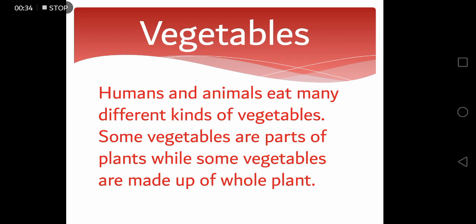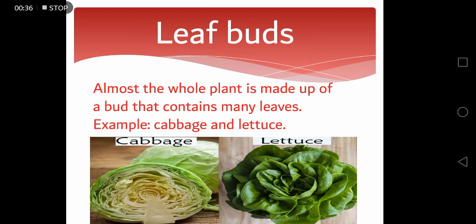Here we have the examples of some vegetables. Some vegetables grow in the form of buds and are called leaf buds. Almost the whole plant is made up of a bud that contains many leaves. Cabbage and lettuce are the examples of leaf buds.